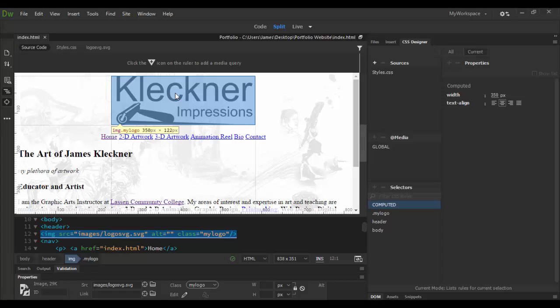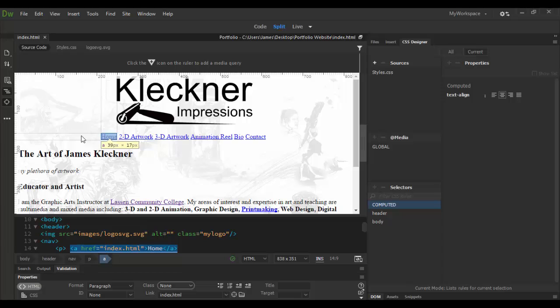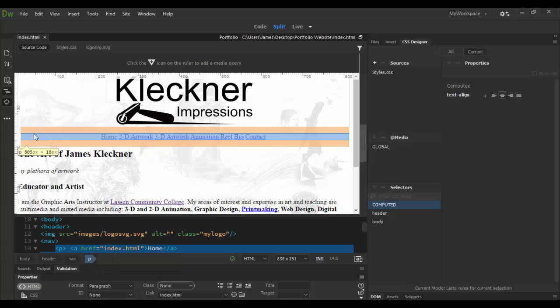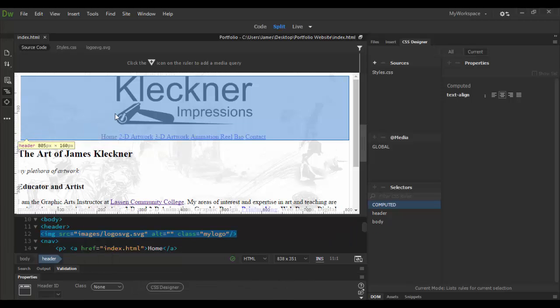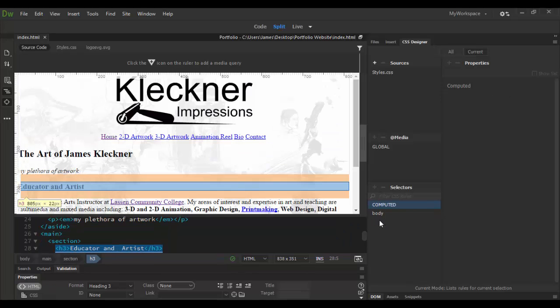For this element, it's an image but it's contained in a header, which also has a nav bar that's a paragraph tag. What I want to do is actually select this header element and adjust it.